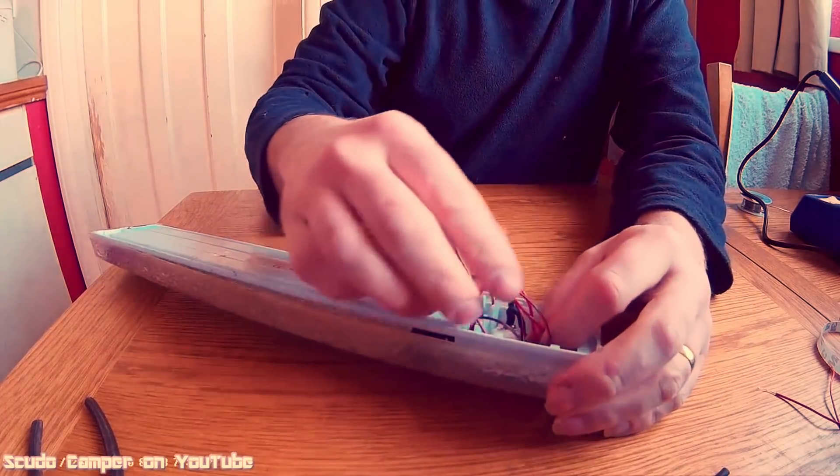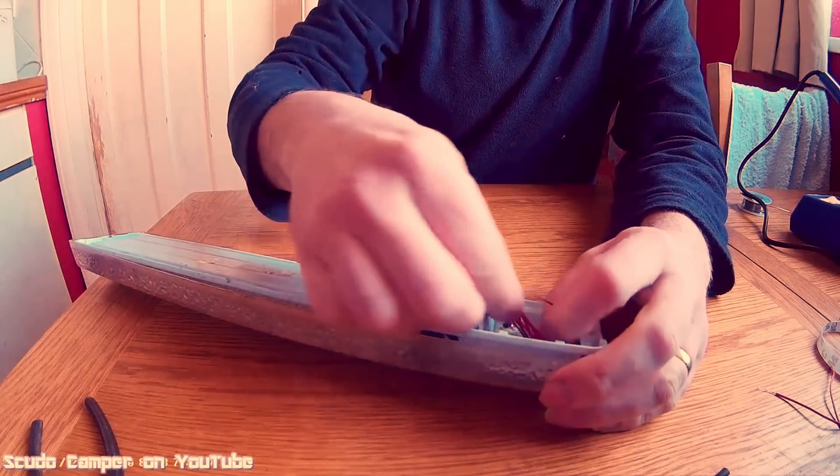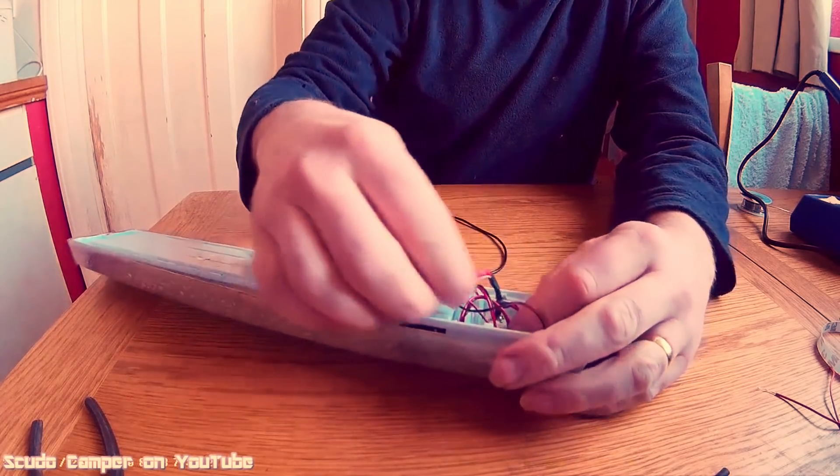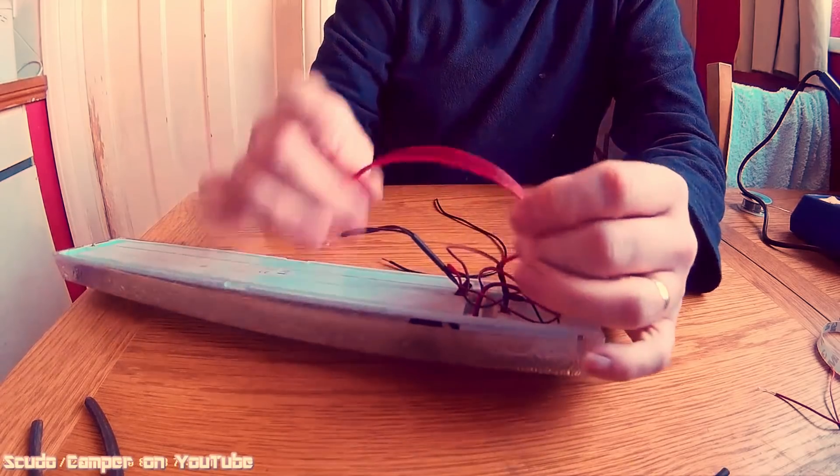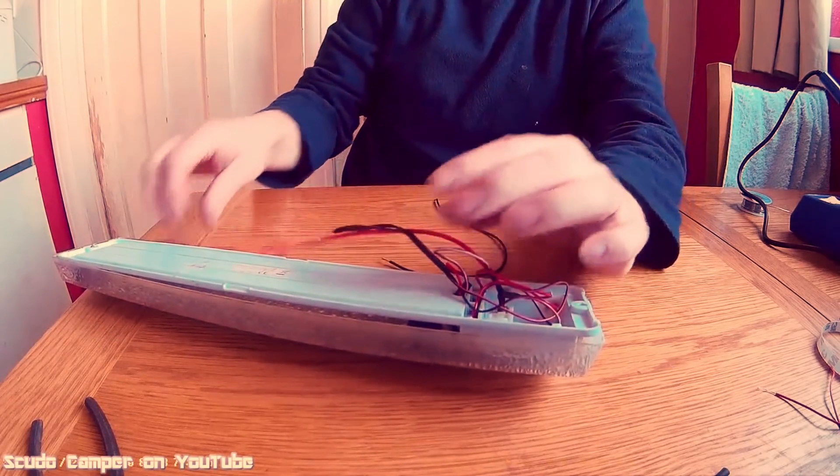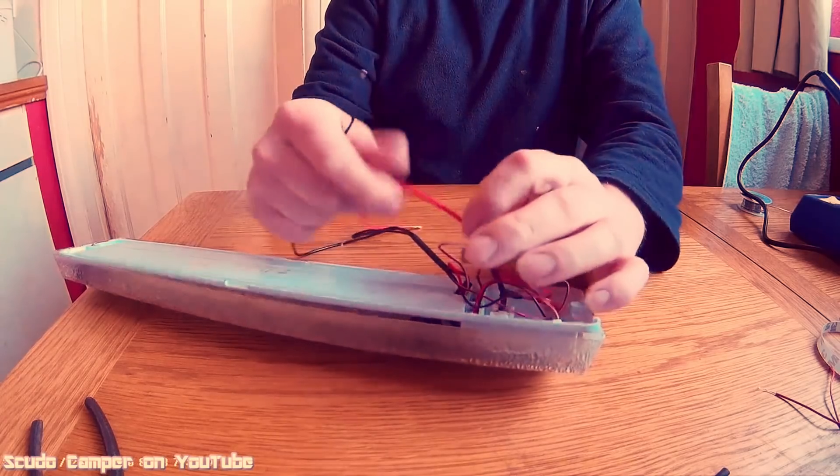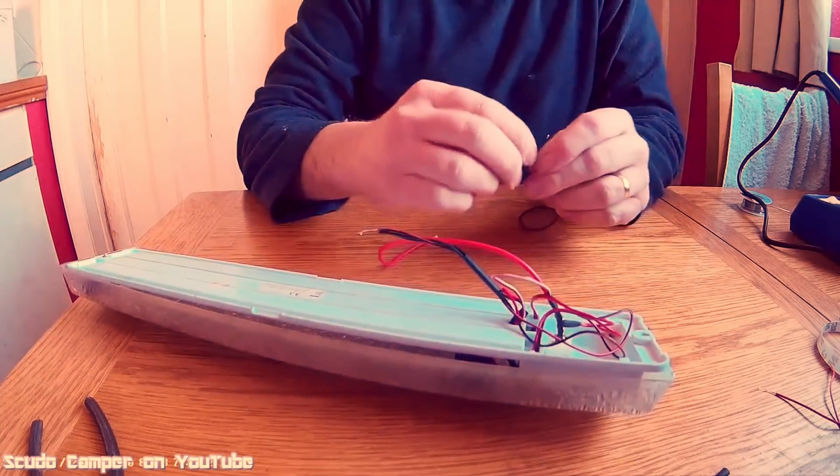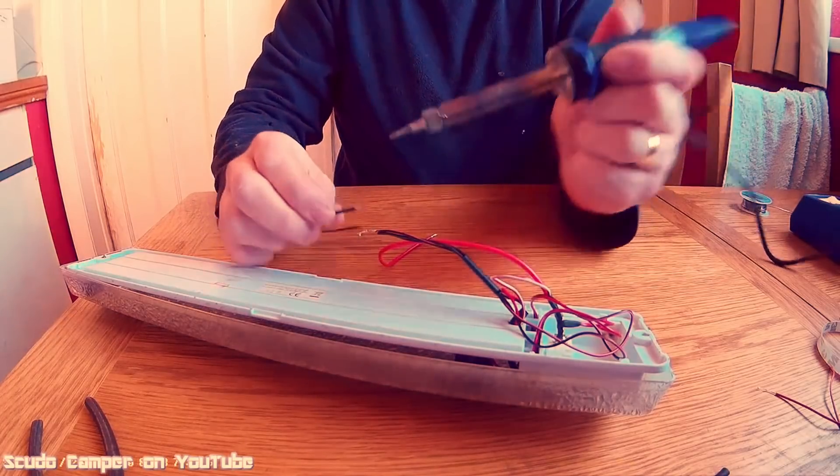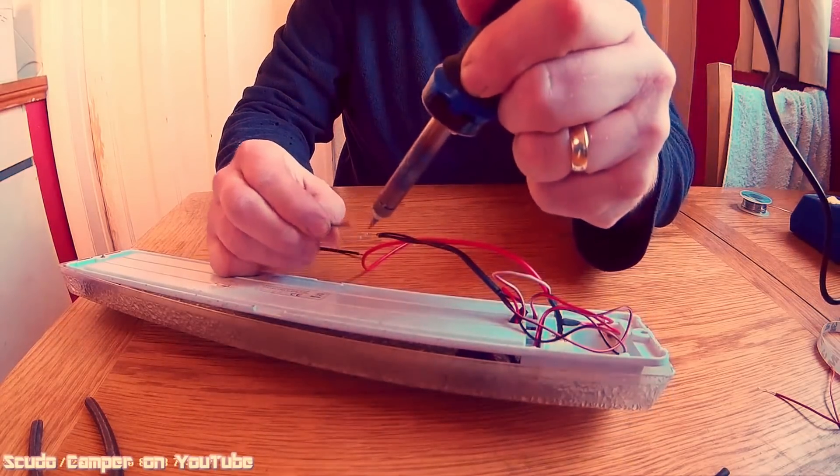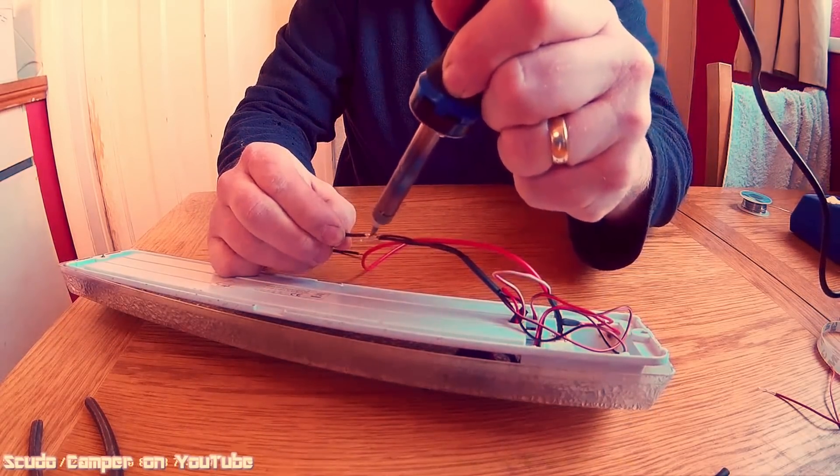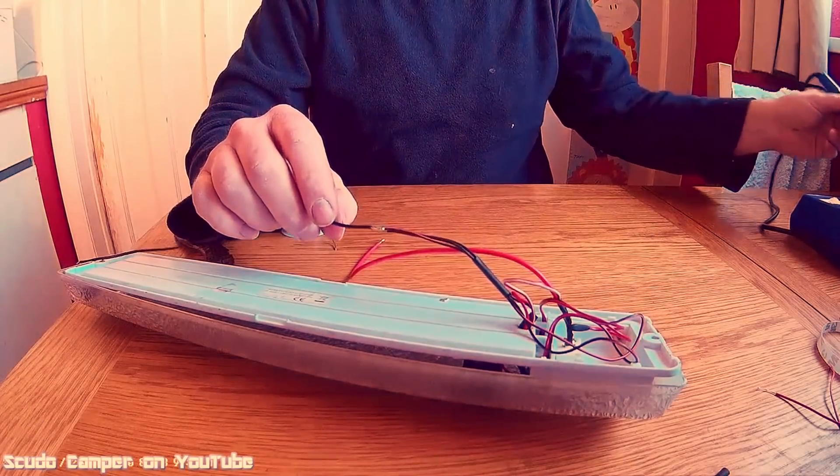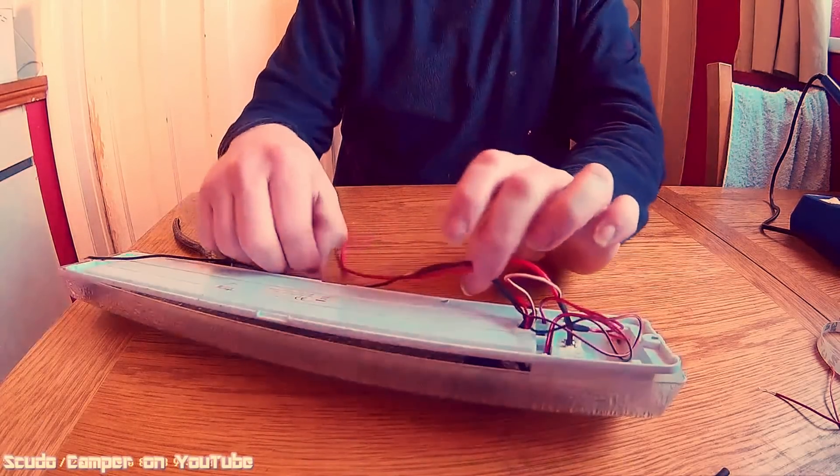All those cables now can be tucked down into the area where the PCB, or the old circuit board, used to be. Tidy it up with a cable tie or something, or wrap it up with a piece of tape or something like that. Put another negative, put the extended wire on the negative. That's that one done.